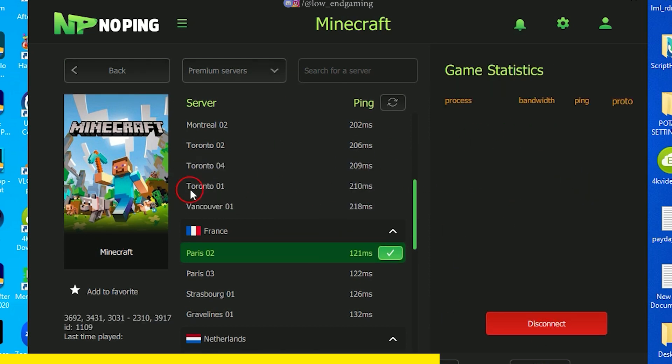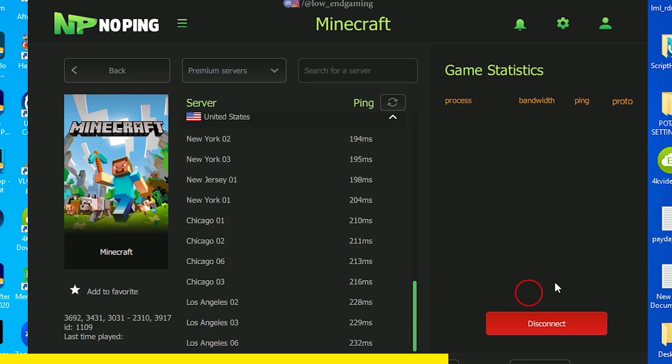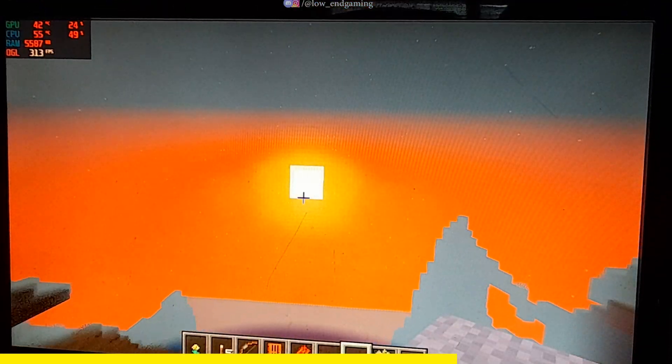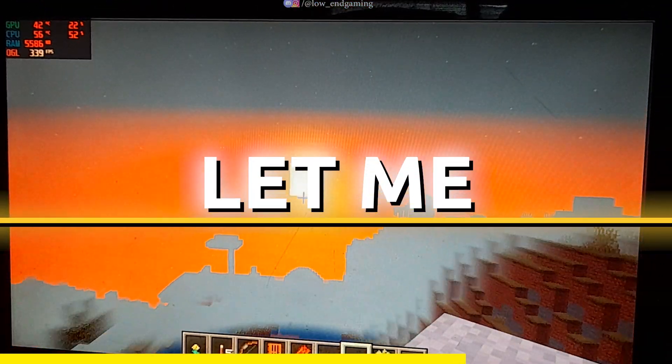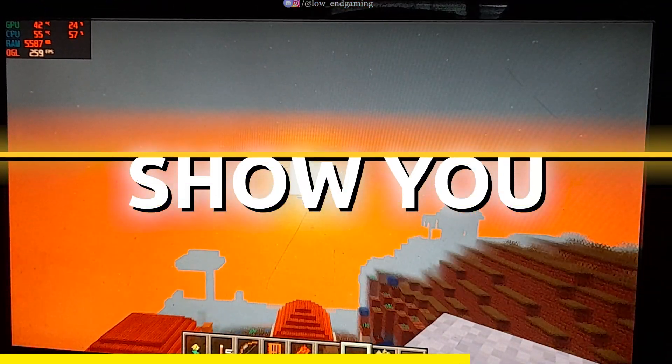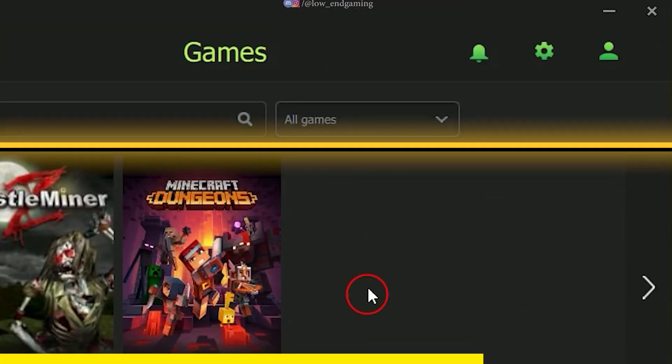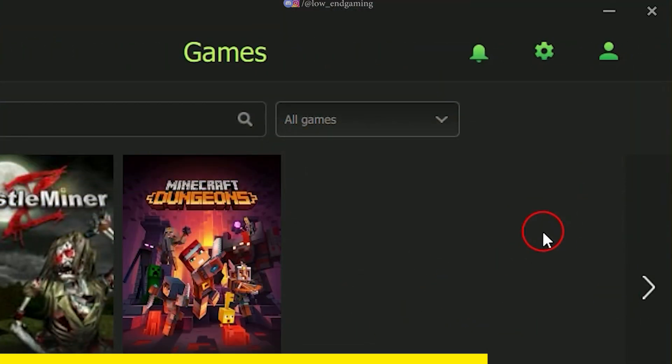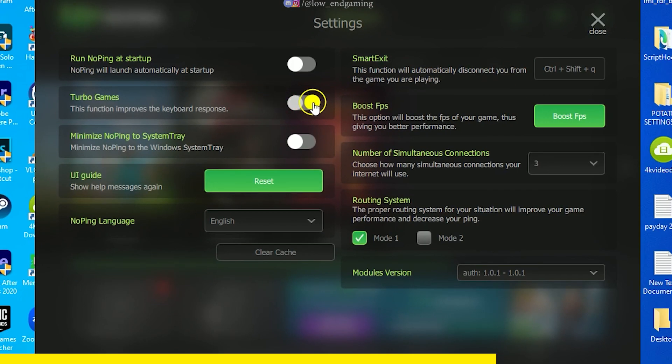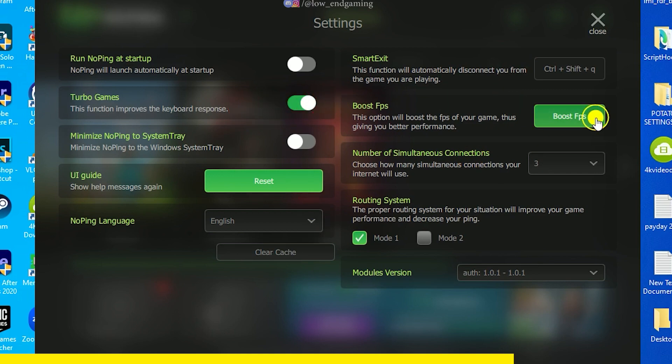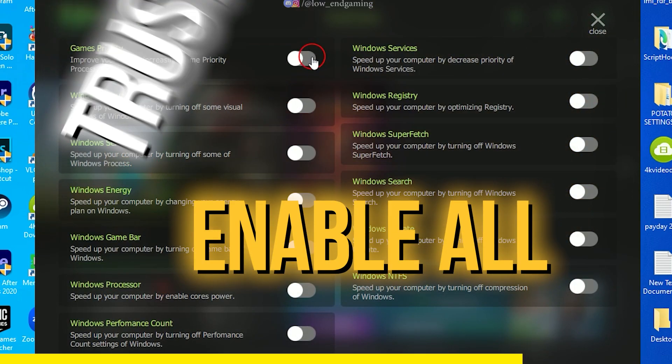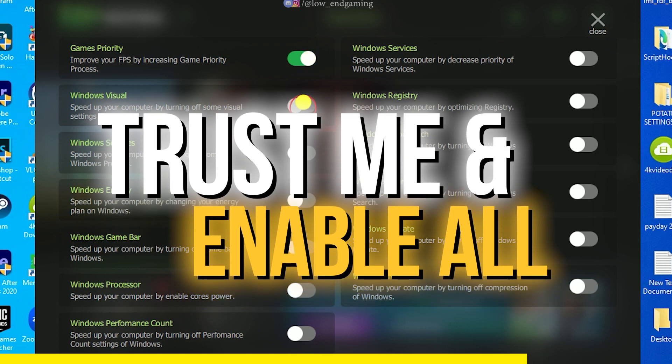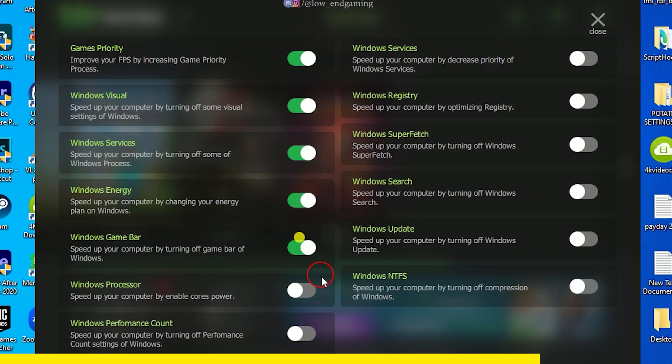Play your game with the lowest ping possible and with a smoother FPS. But wait, that was just the start. Noping has more useful features to get more FPS in your game. Go to settings. Turn on the turbo game settings. This improves the responsiveness of your keyboard, which results in a smoother gameplay. Now click on boost FPS. Here you will find many settings which will help you to increase your FPS in games. Just trust me and enable all the settings.